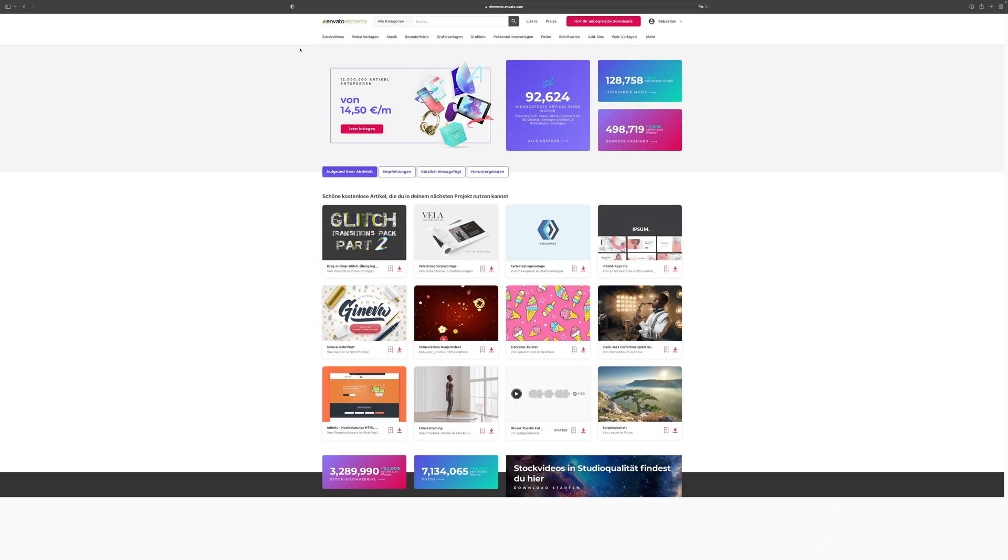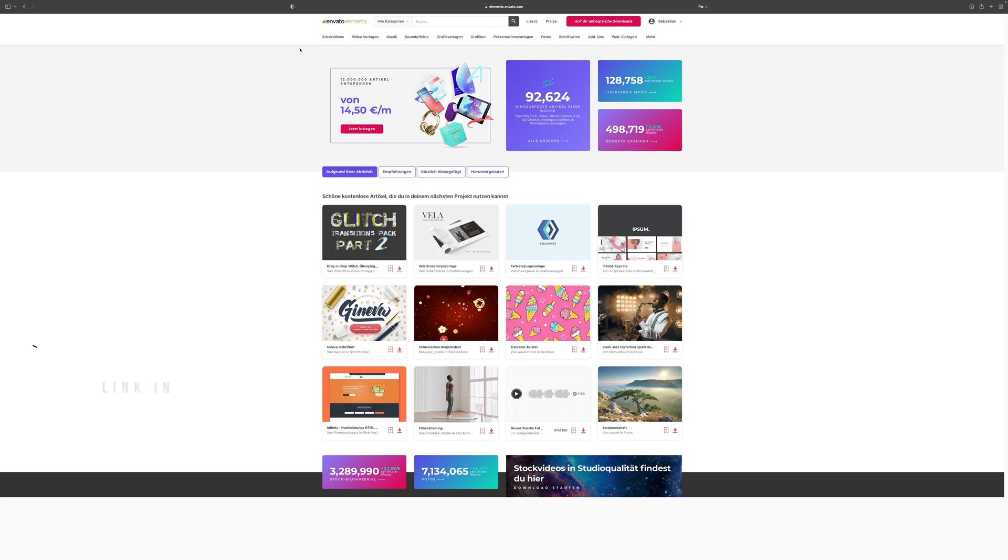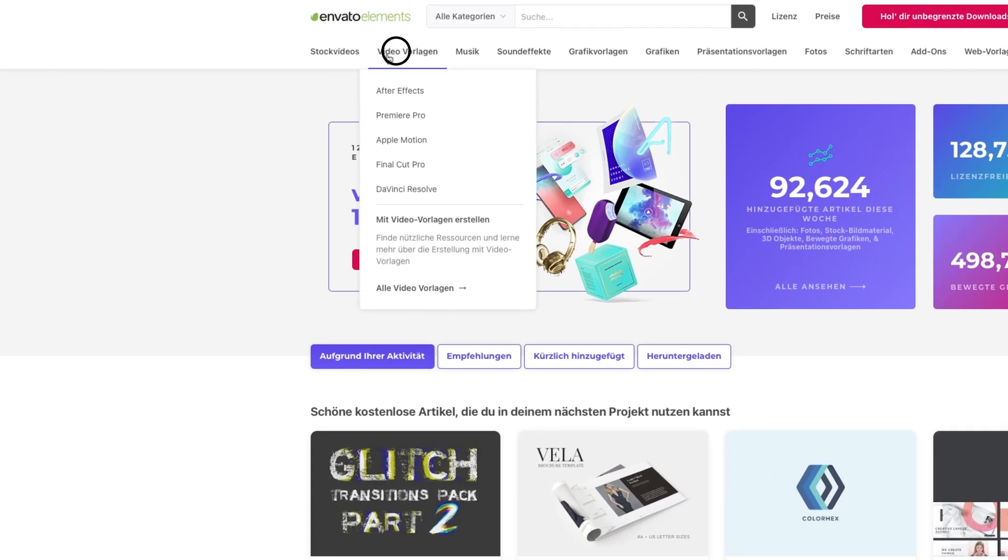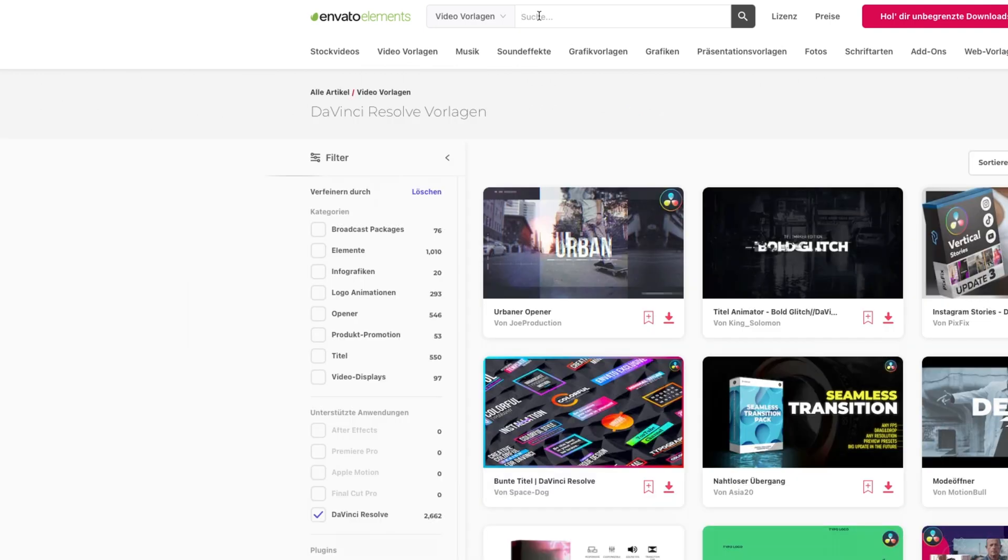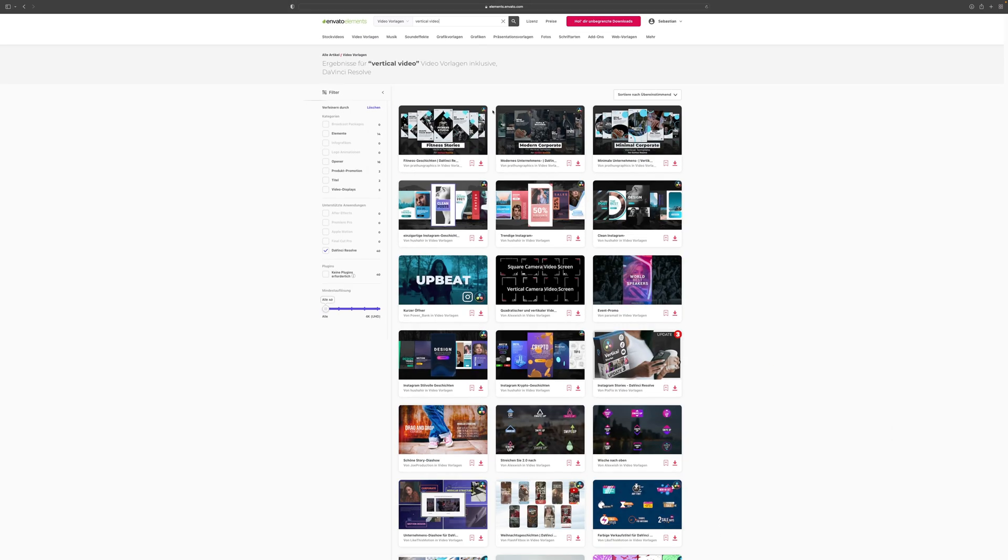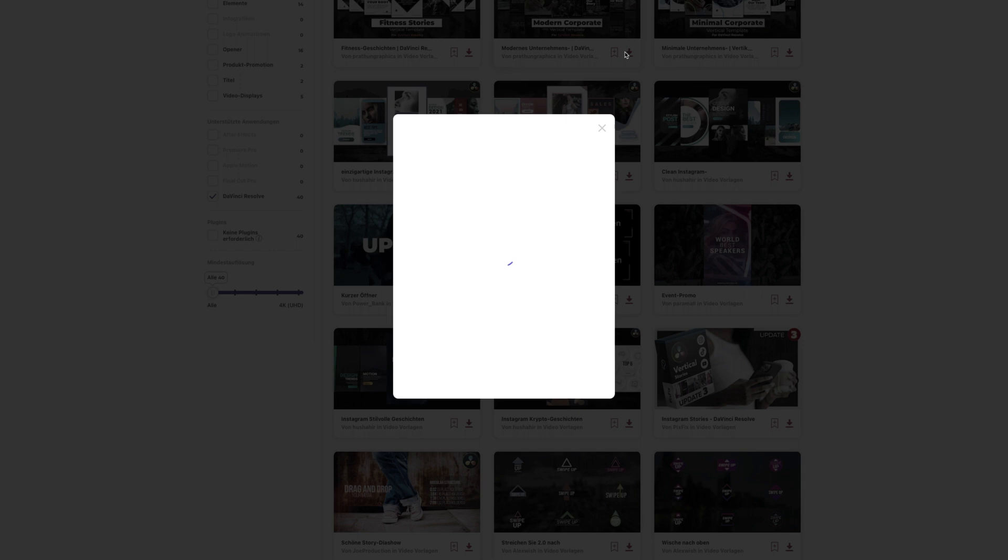First of all, we navigate to the website of Envato Elements. And if you use the link in the description, you will also get a 7-day free trial so you can follow along with this video. Then we want to go ahead to the top, select Video Templates, then go down and click DaVinci Resolve. Then in this search bar, we want to type in Vertical Video. And now, with your free trial, you can simply go ahead and download the vertical video template that you like.